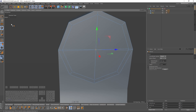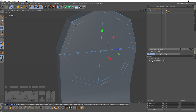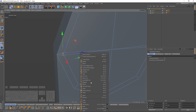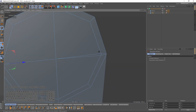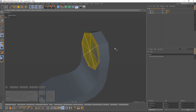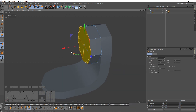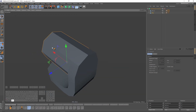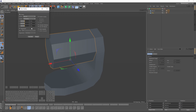Then I will switch to point mode. Use rectangle selection and make sure that 'select visible elements' is turned off. I will select these two, right-click and weld. Then select all, right-click and extrude.